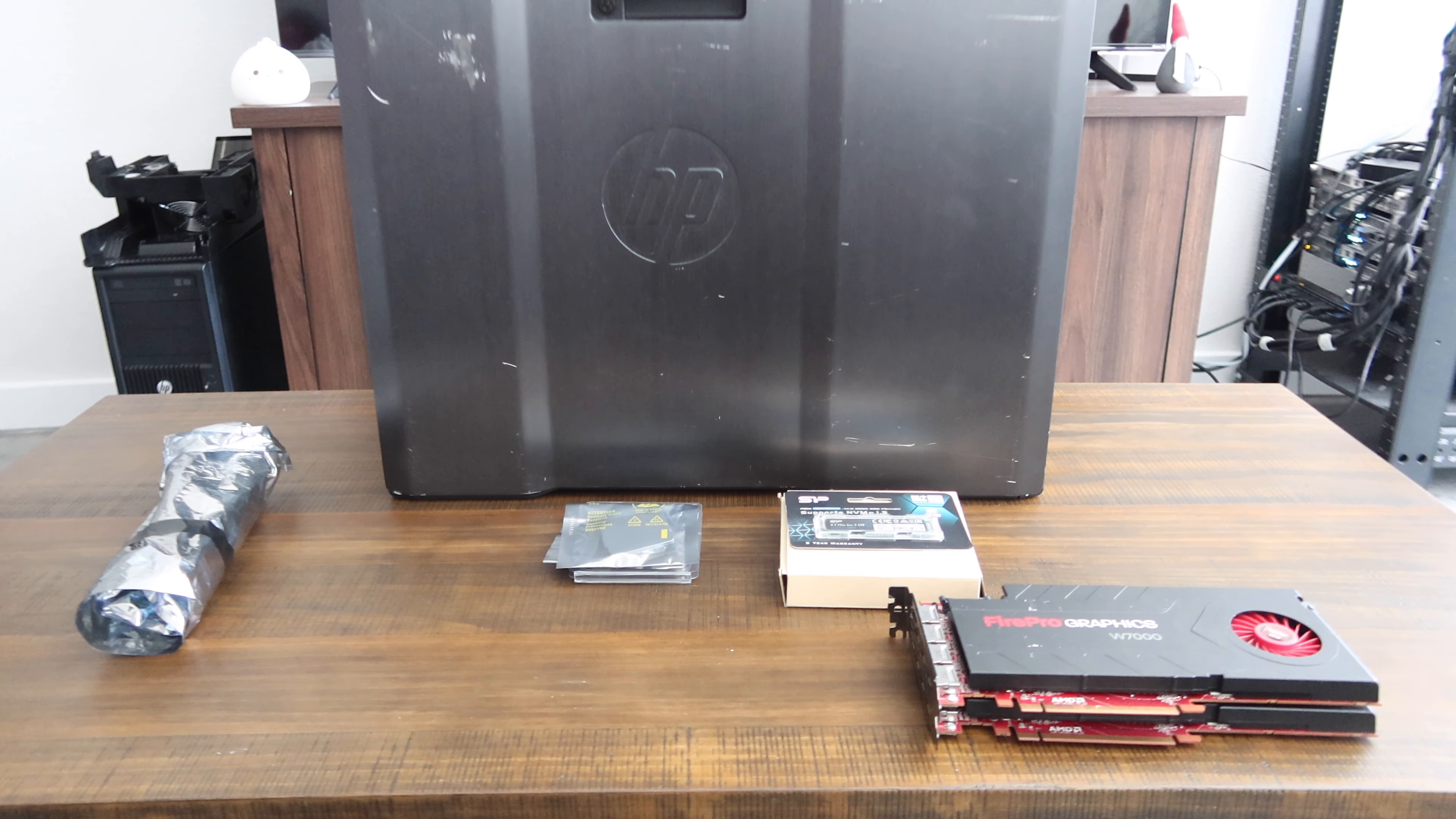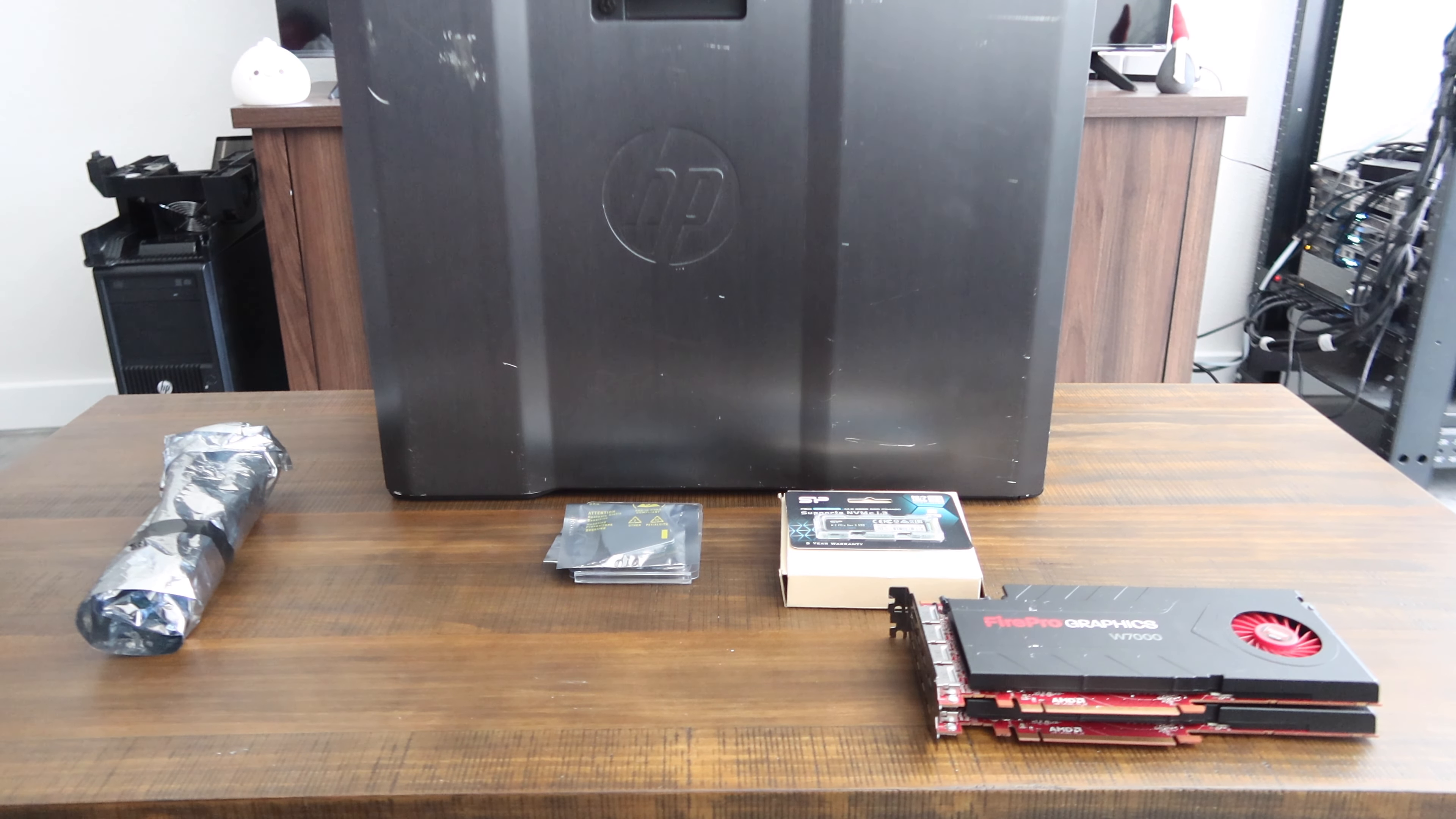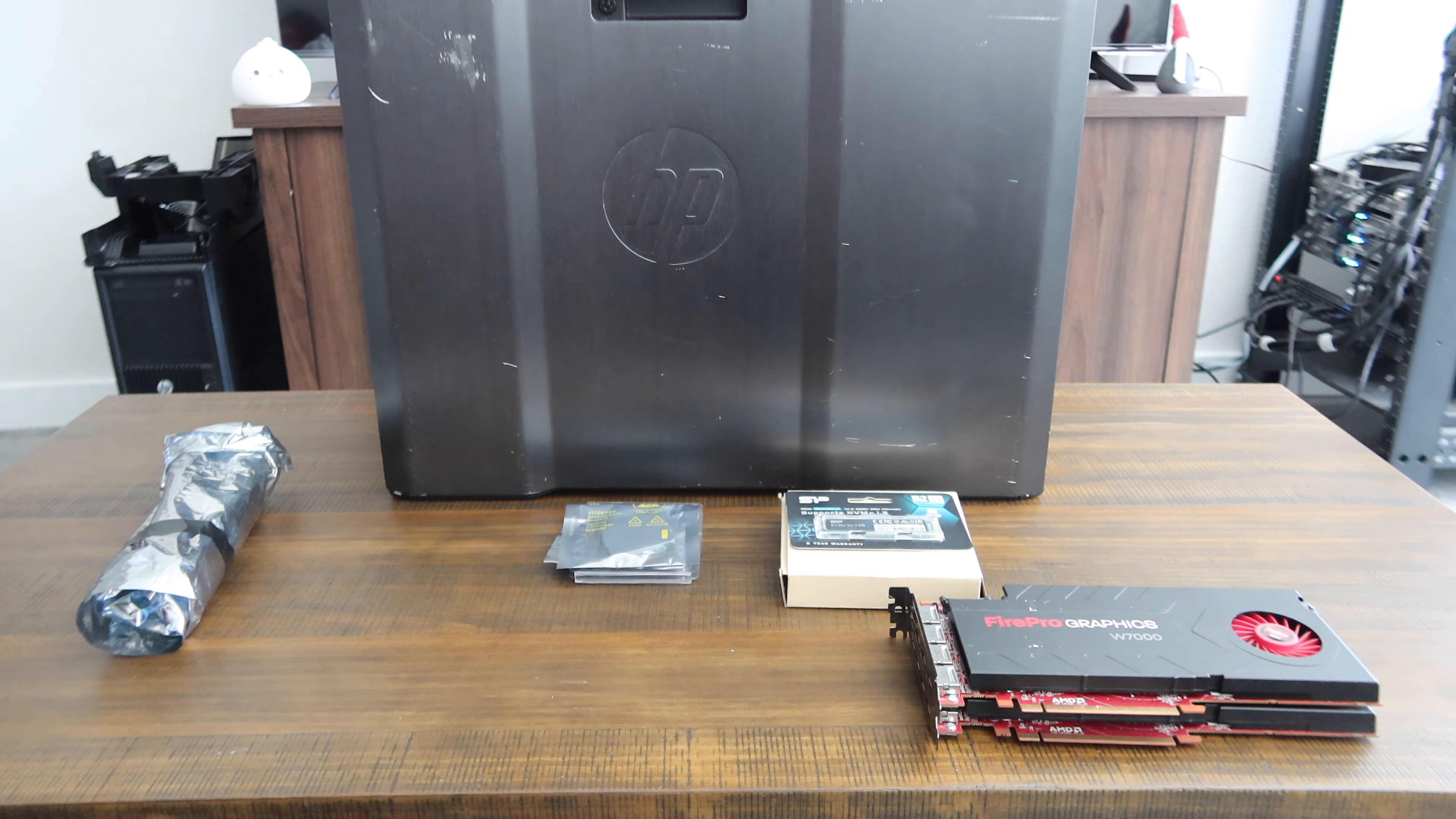Alright, what's going on everyone? Back here with another video and today we're finally going to be starting the build of a 32-core Hackintosh. What we've got here is the HP Z840, which is the basis of the build, along with two W7000 graphics cards, storage, CPUs, and RAM.